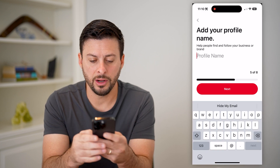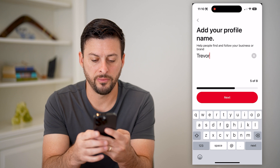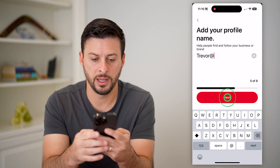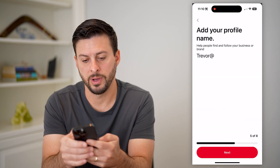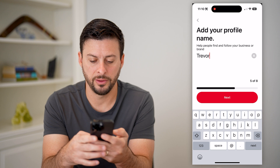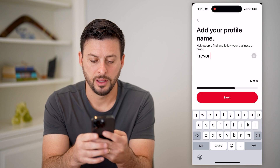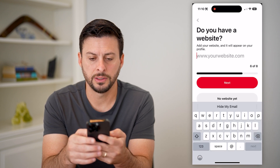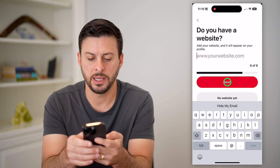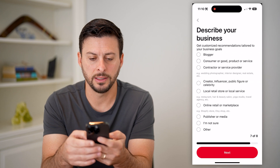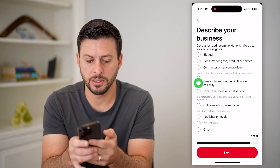On here, I'm just going to use my name for the name of it. Add your profile name on here and hit next. Do I have a website? Let's say not yet. And what describes your business?